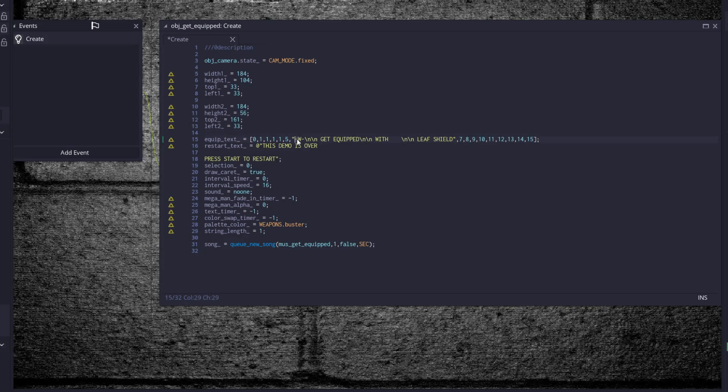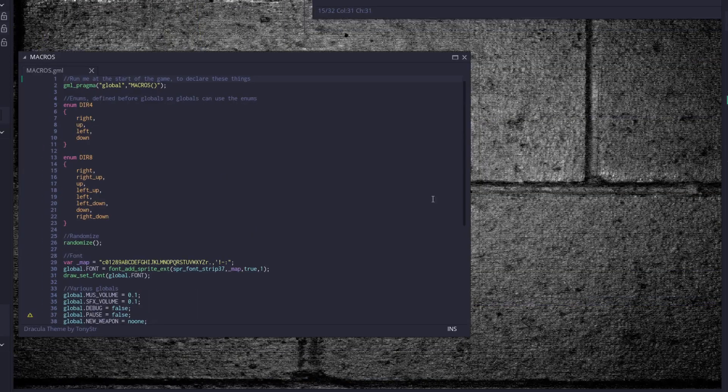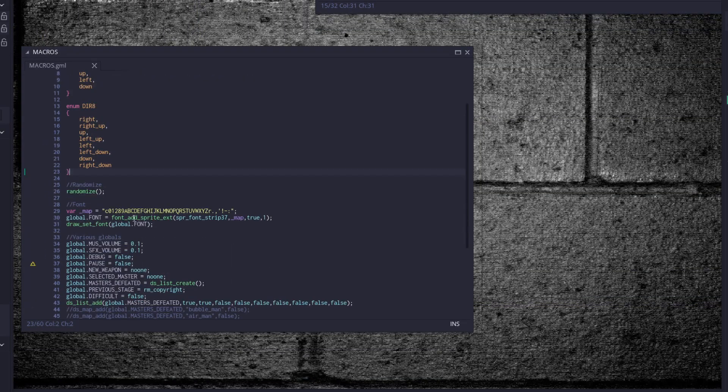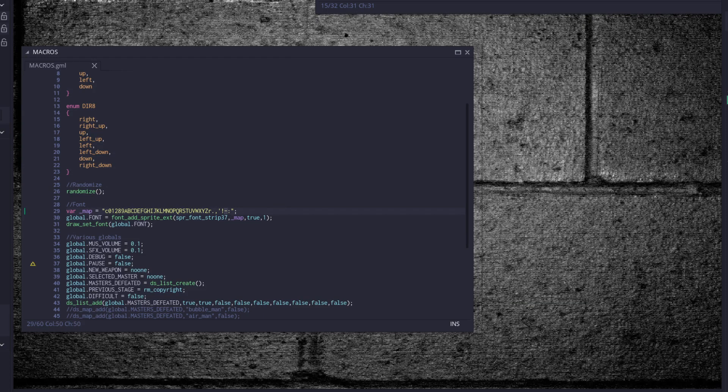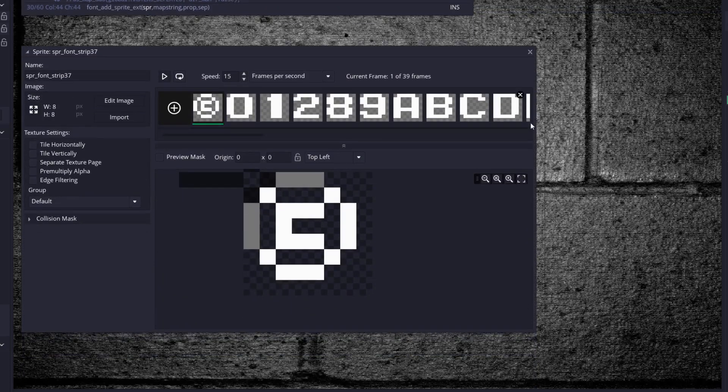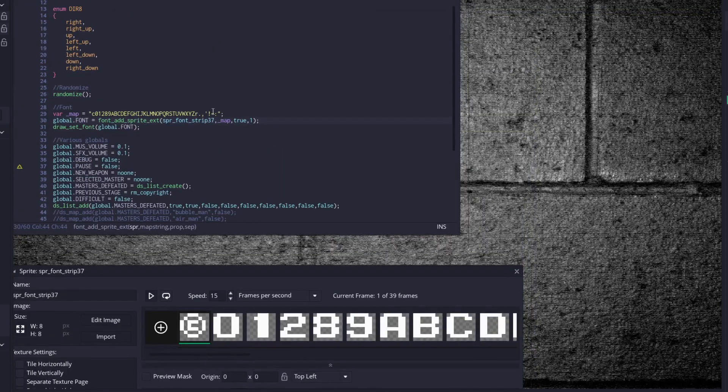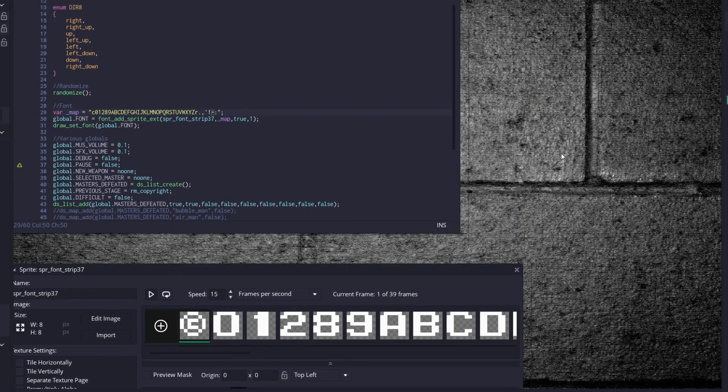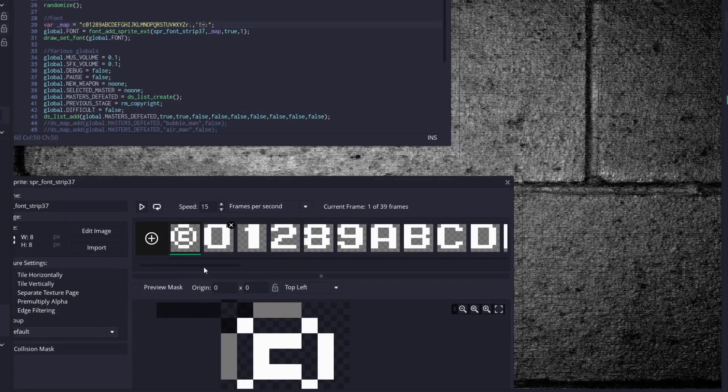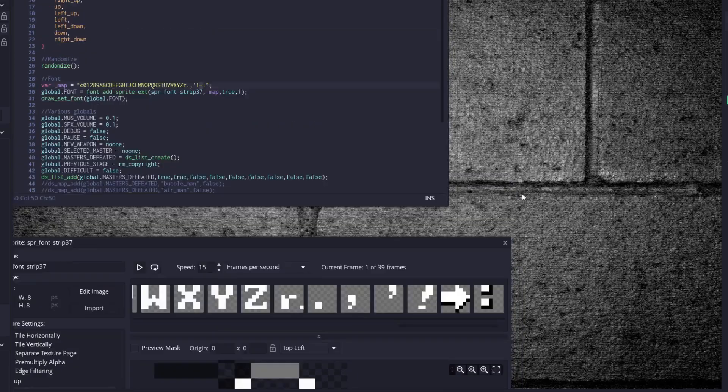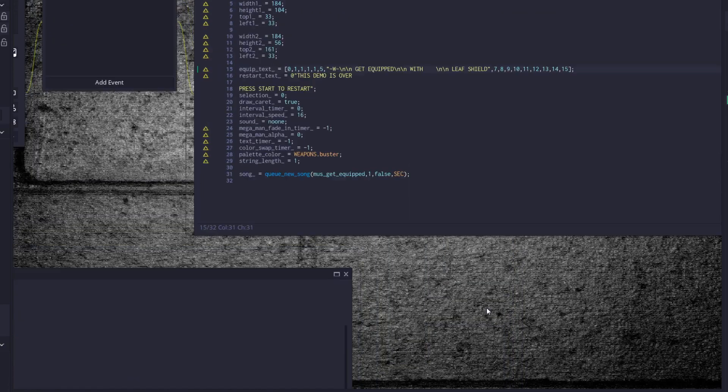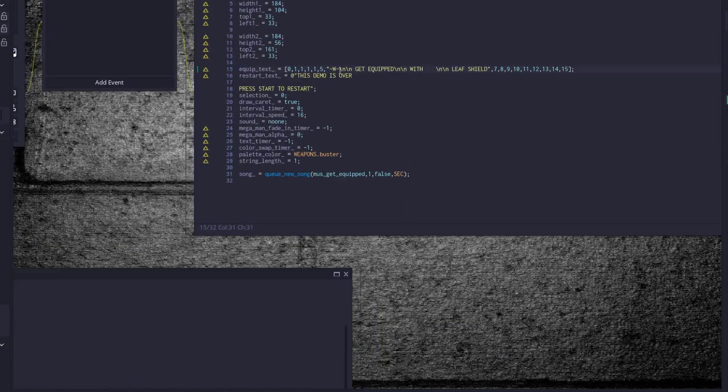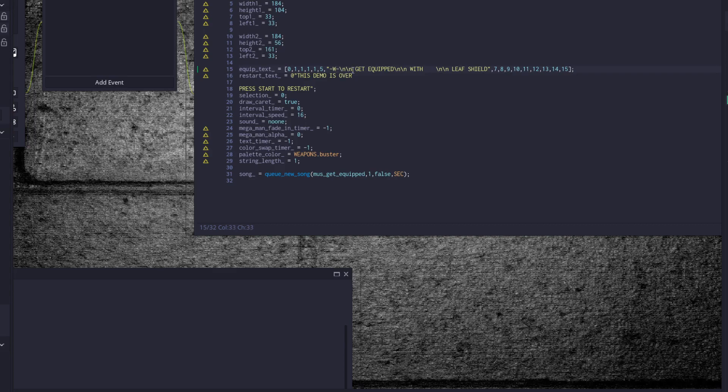Then we have this little set up here. Equip text at 0, 1, 1, 1, 1, 5, dash W, and then get equipped, that dash and so and so forth. If you remember correctly, in our font map, we set up the dash right here. But the dash is actually one away from the end. The dash is an arrow. So we have arrow, capital W, arrow, backslash n, backslash n. Those are backslashes. So new line, get equipped, new line, new line, with, new line, new line, leaf shield.